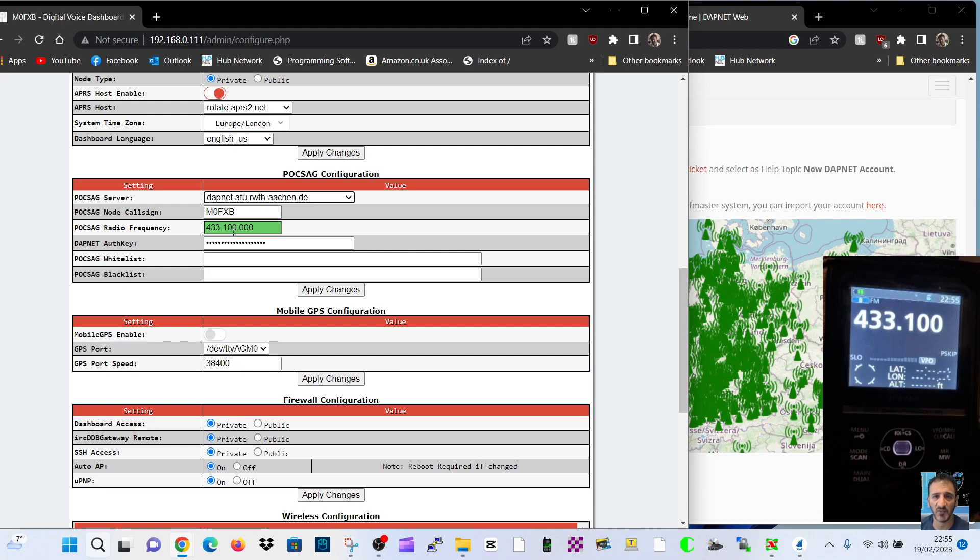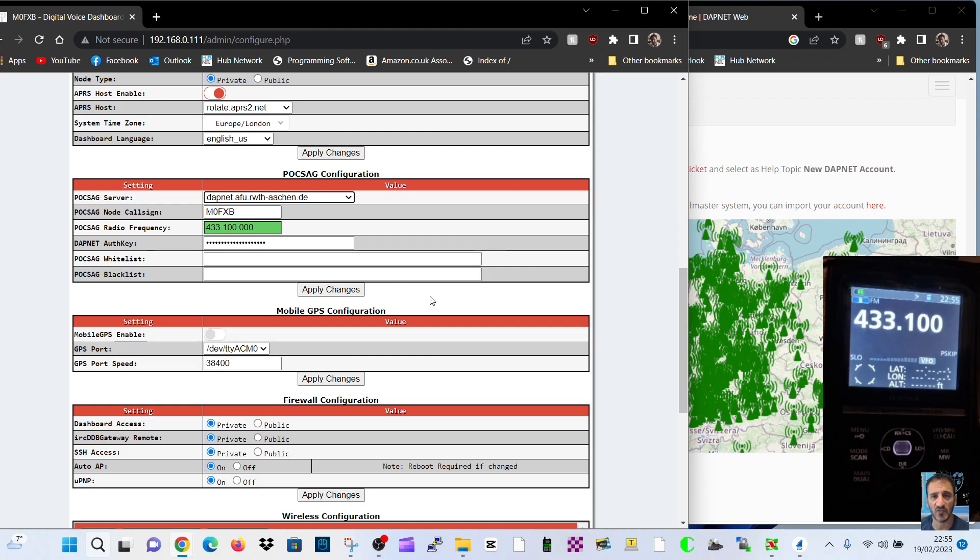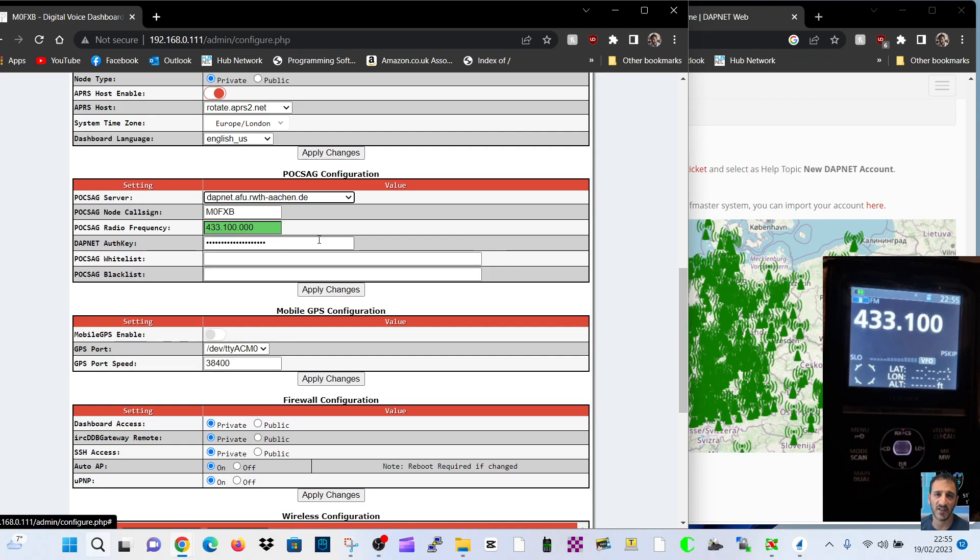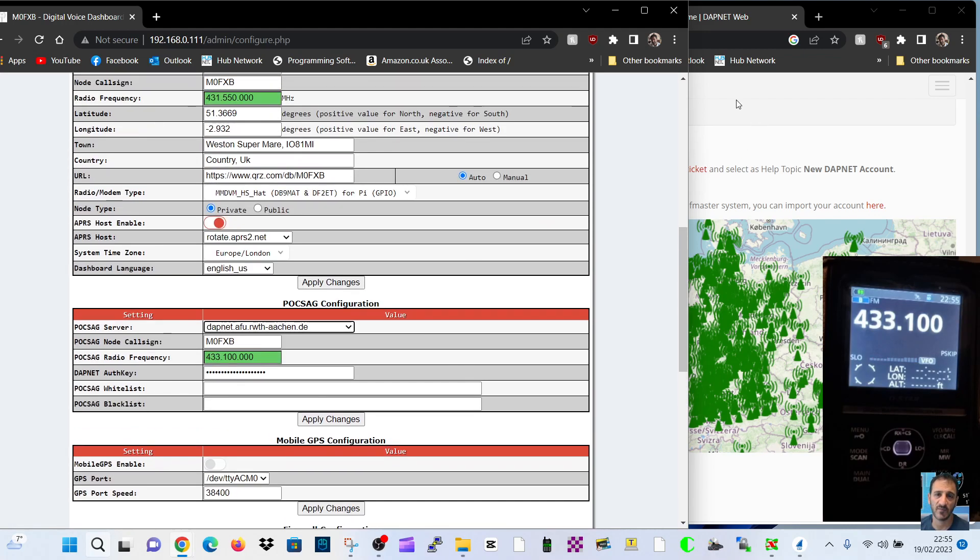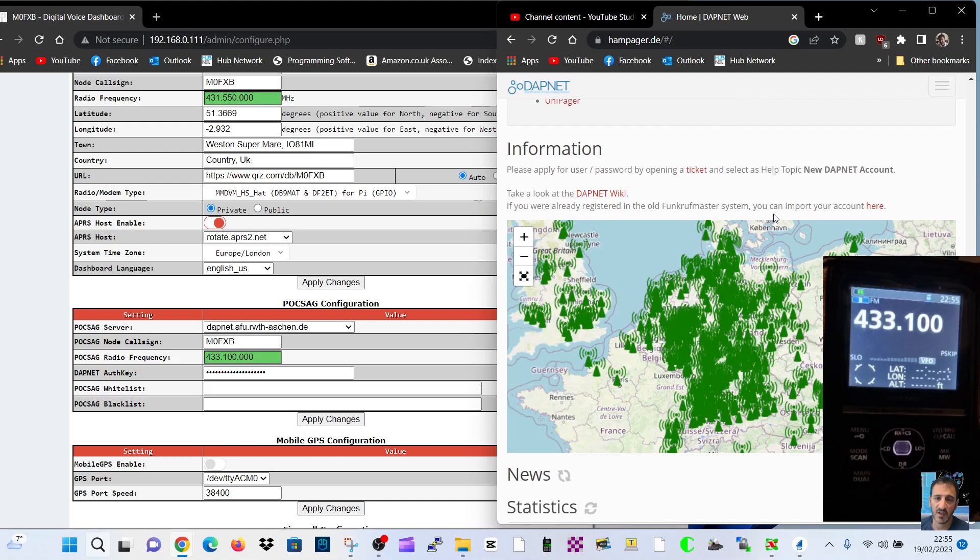Now this should be a pager. I haven't got a pager, so I'm just showing you the signal going into my Icon 52. But if I had a pager, these would be the messages being transmitted which we can read using my hotspot. And also this authorization key, you get that from DAPNET.